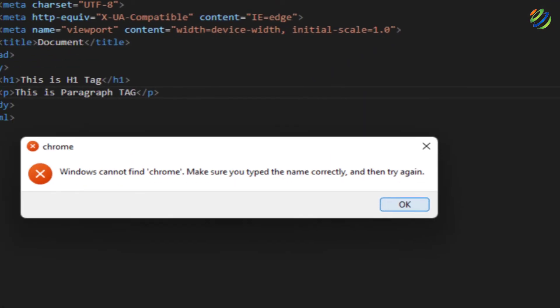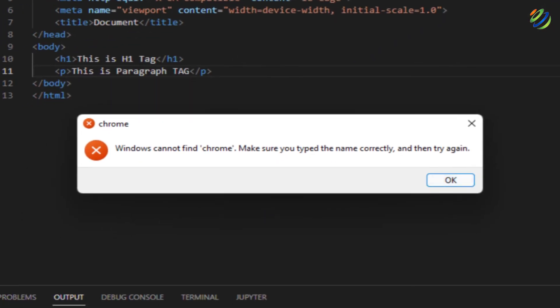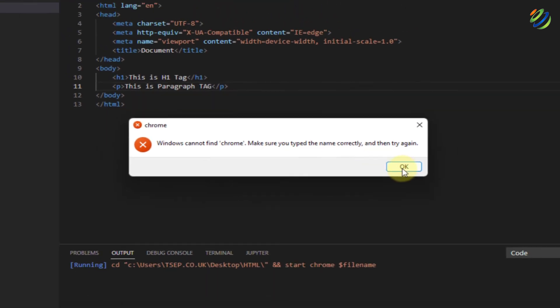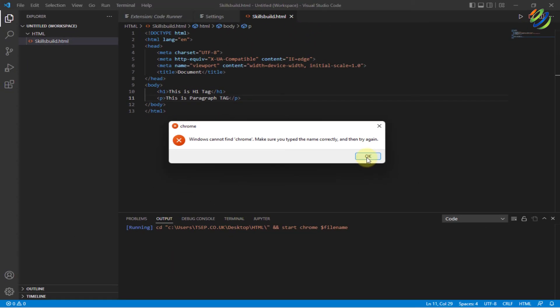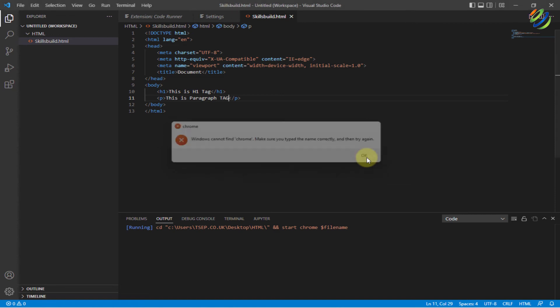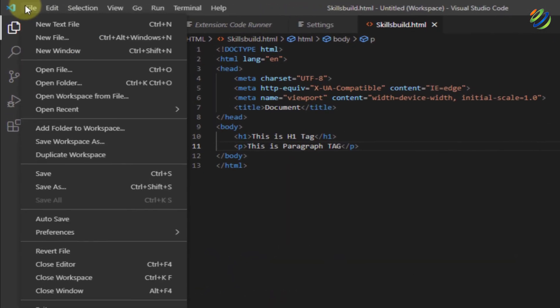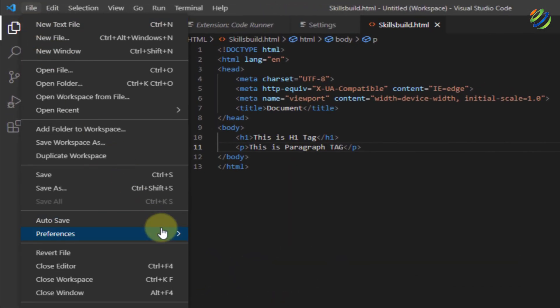So here, if you see here, we have an error because we do not have Google Chrome available into our system. And this is what I was trying to show you and now I'll just click on OK and I'll open the settings JSON file again and I will write here Edge instead of Chrome. So I'll go to my files, preferences, settings...